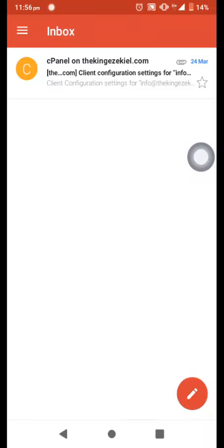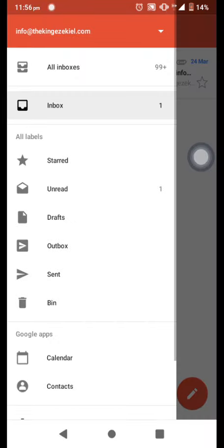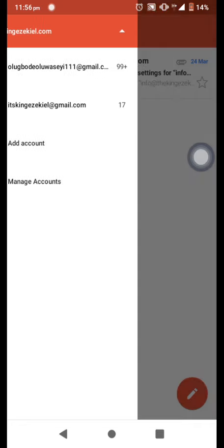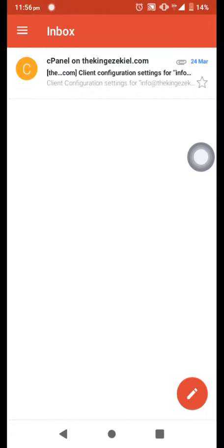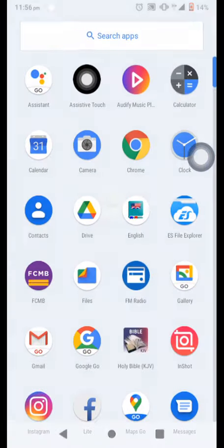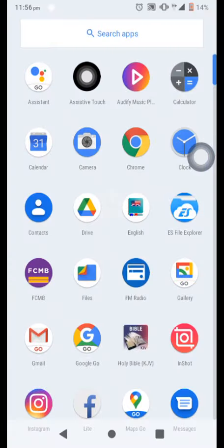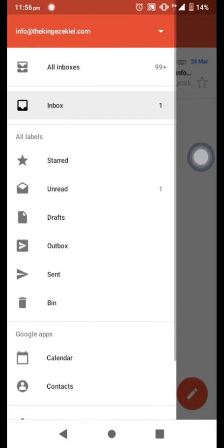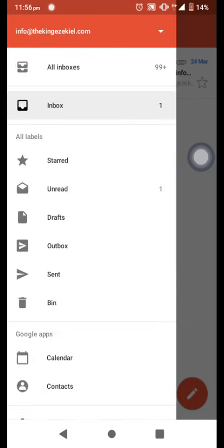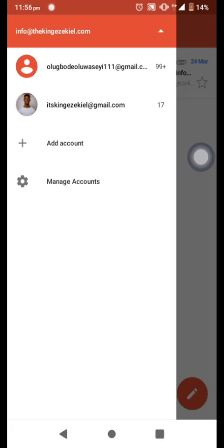So when I said I'll make a video on how to sign in to the email that you created, your custom email, mine is info at thekingezekiel.com. You click on, for example, you click on your Gmail, and we will see, we click this place, we're able to see add account or different accounts.